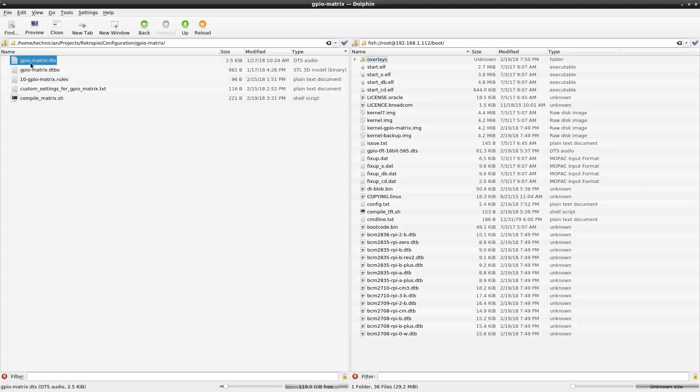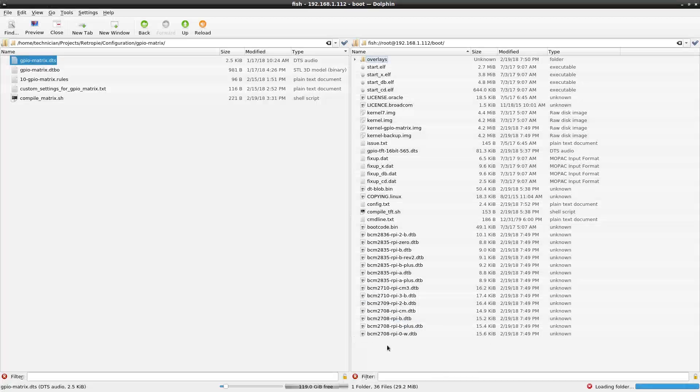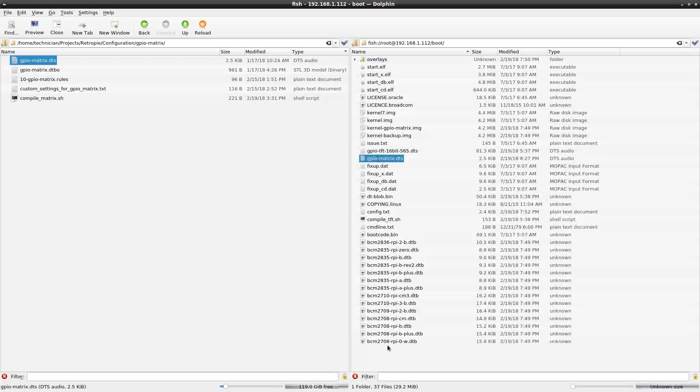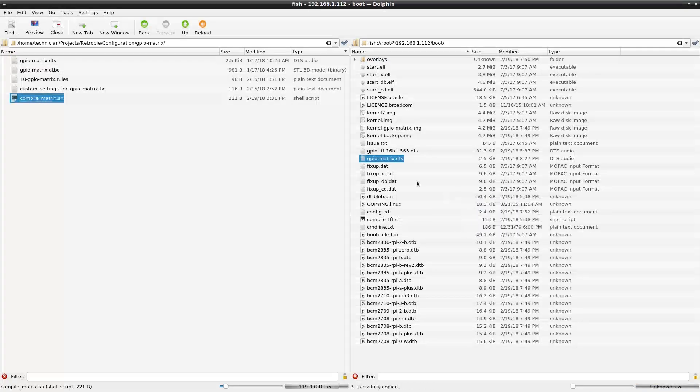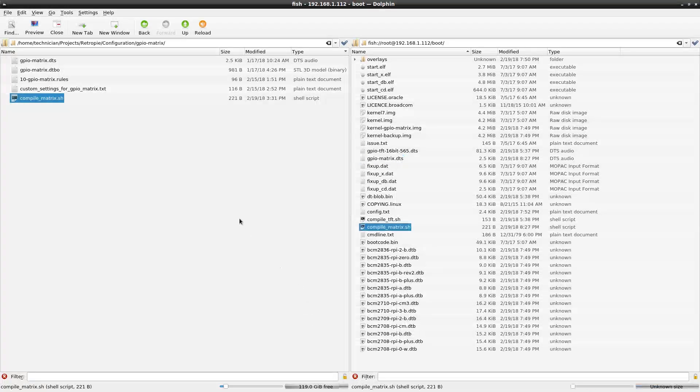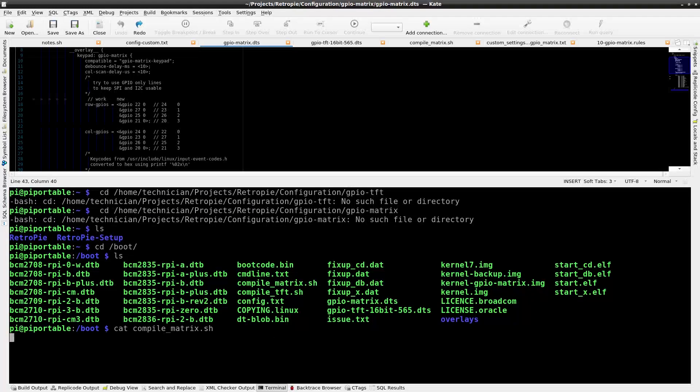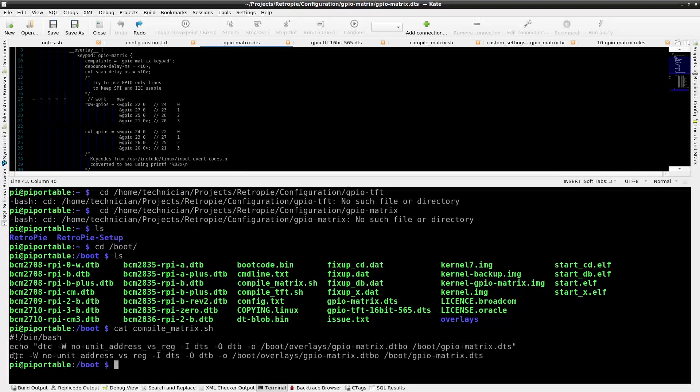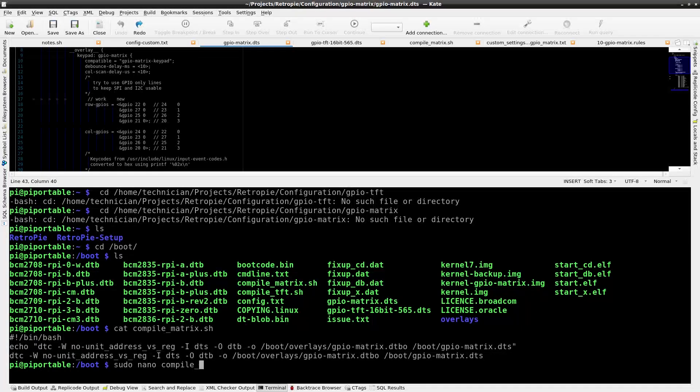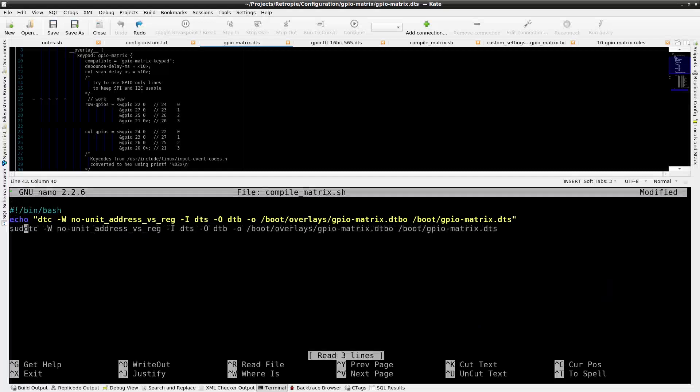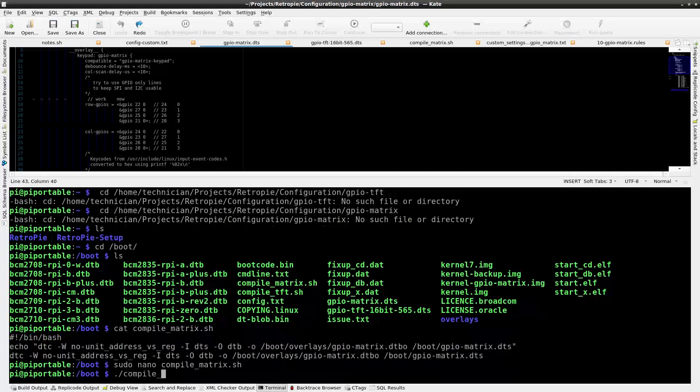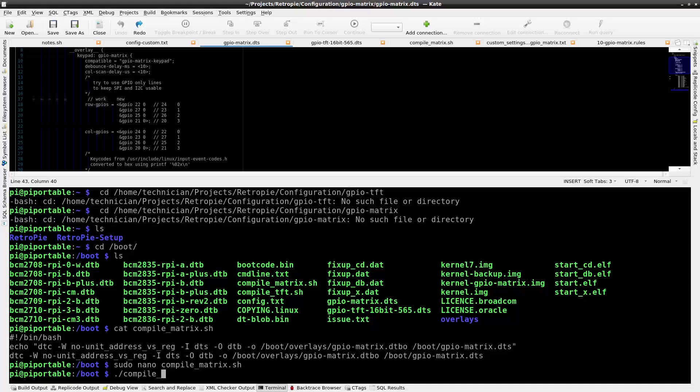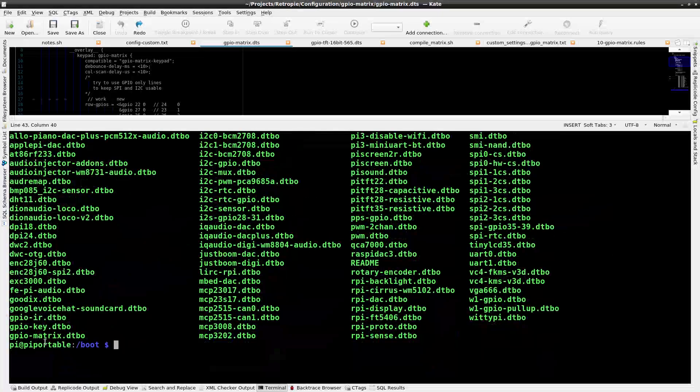Now I need to get this source file onto the Raspberry Pi. I'm going to transfer it with the Dolphin file browser via the fish protocol. I'll also bring over this compile script that I wrote. Back in the terminal connected to the Raspberry Pi, I'll navigate to the boot directory. I'll cat the compile script so you can see the compile instruction. It compiles into the device tree overlay and puts it in the overlays directory. I'll put sudo in through the script. Then I'll just call the script. The script will echo the instruction to the terminal and then compile the overlay.